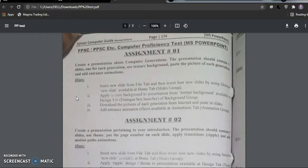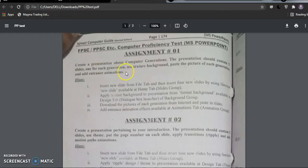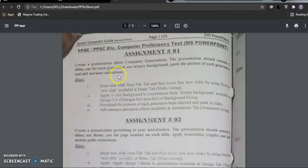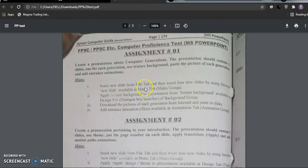In today's video, we will discuss the Computer Proficiency Test MS PowerPoint Assignment No. 1. The task says: create a presentation about Computer Generations. The presentation should contain five slides, one for each generation, use a texture background, paste a picture of each generation, and add interesting animations.